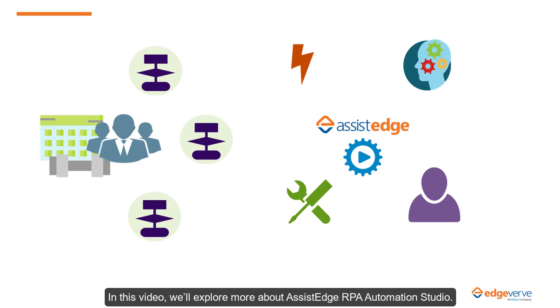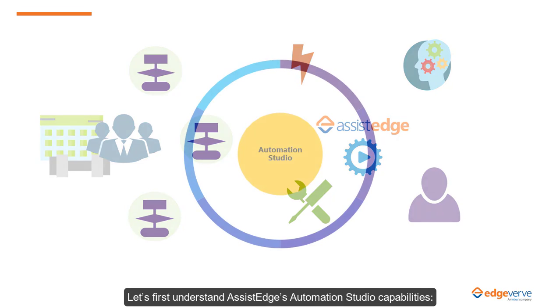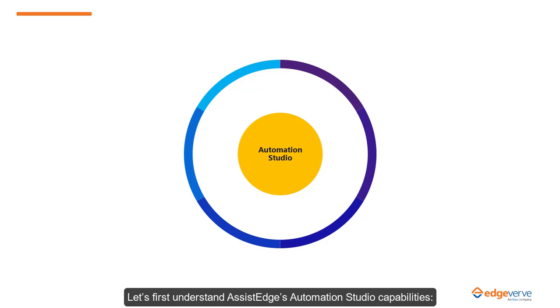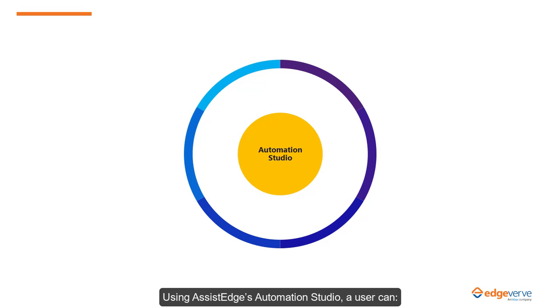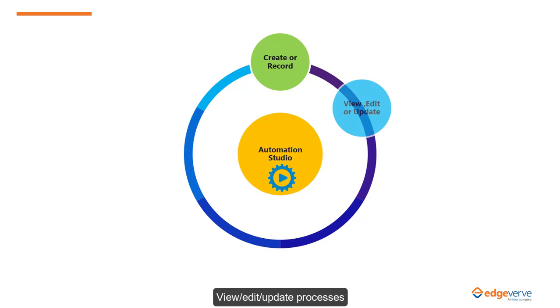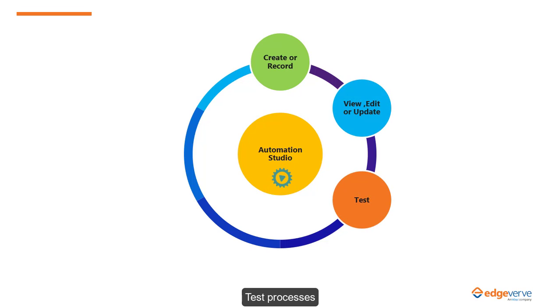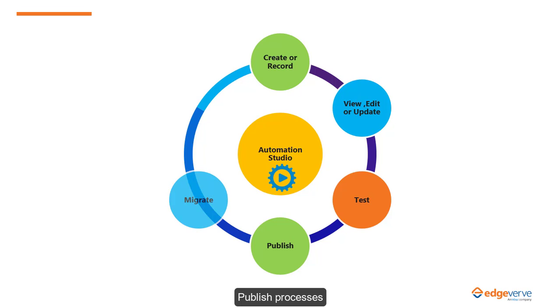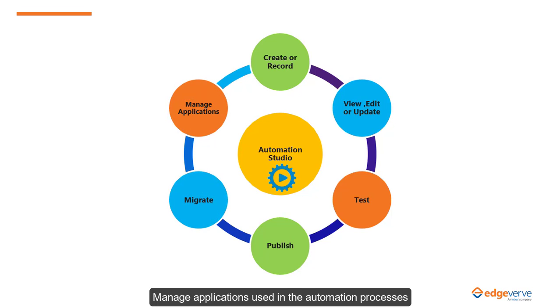In this video we'll explore more about SSH RPA Automation Studio. Let's first understand SSH Automation Studio capabilities. Using SSH RPA Automation Studio, a user can create or record automation processes, view, edit, or update processes, test processes, publish processes, migrate processes, and manage applications used in the automation processes.